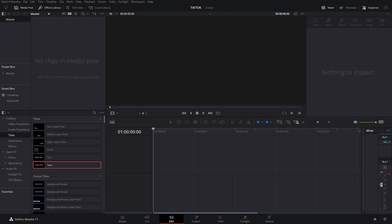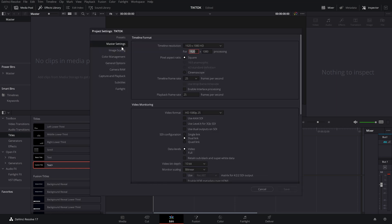So here's my DaVinci Resolve. As you can see, I've got a completely blank project. We've got nothing in the media pool, nothing here at all. You need to make sure that you do this before you import any media. So I'm going to come down to the cog in the bottom right hand corner and give that a click to open up my project settings.